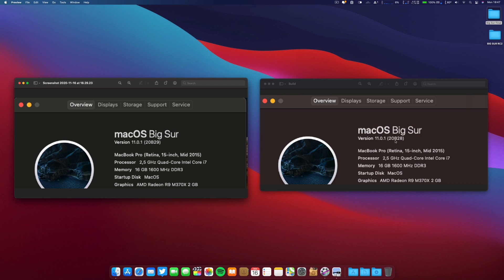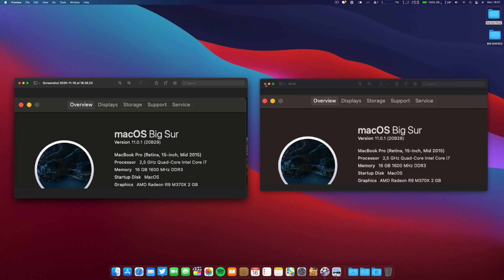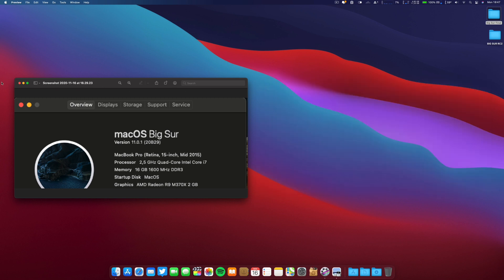And this one is the 11.0.1 and the build number is the 20B28. So as you can see, the release candidate number two is the 29 and this build is the 28. So I don't know why, but that's it, that's what I found.